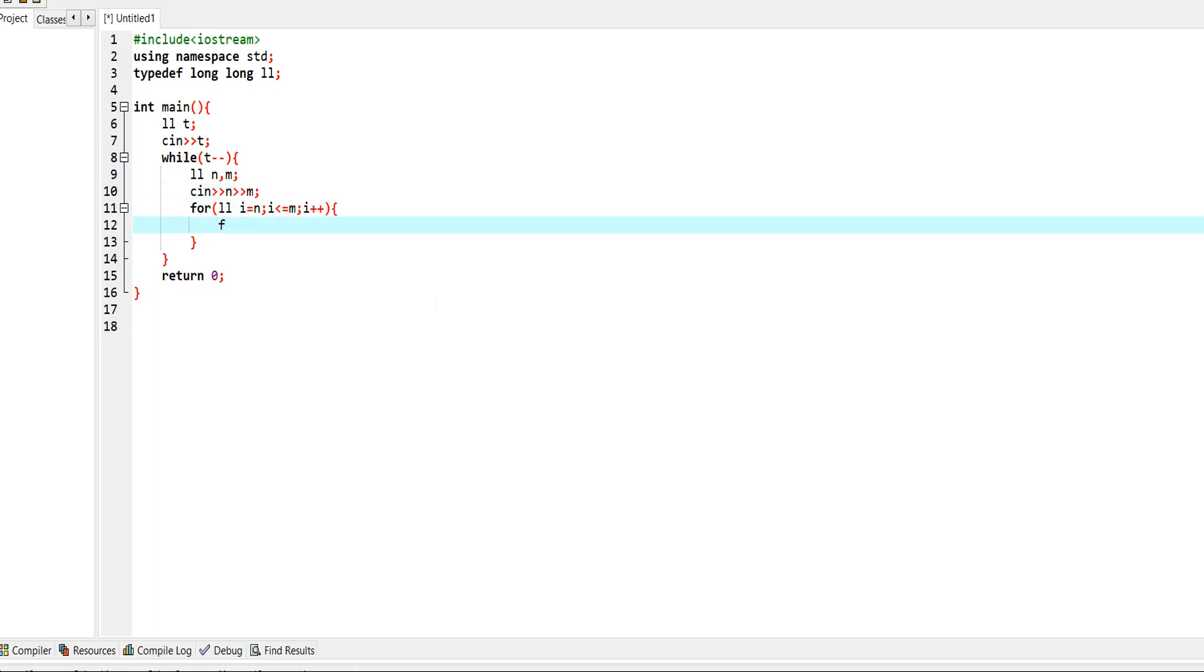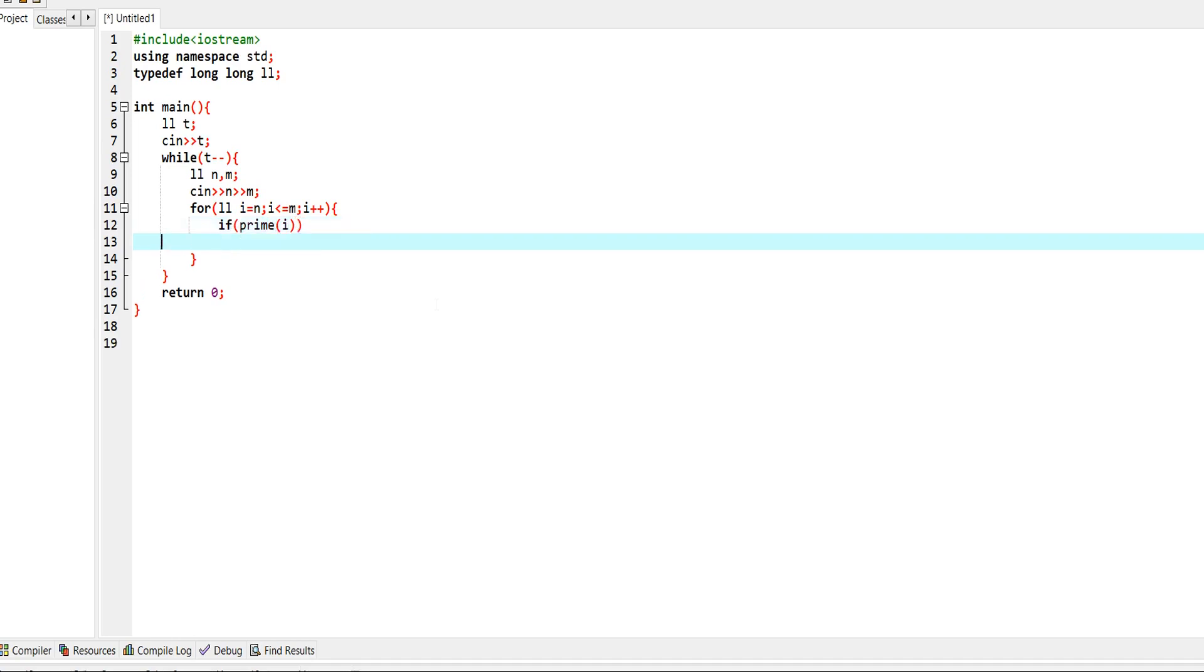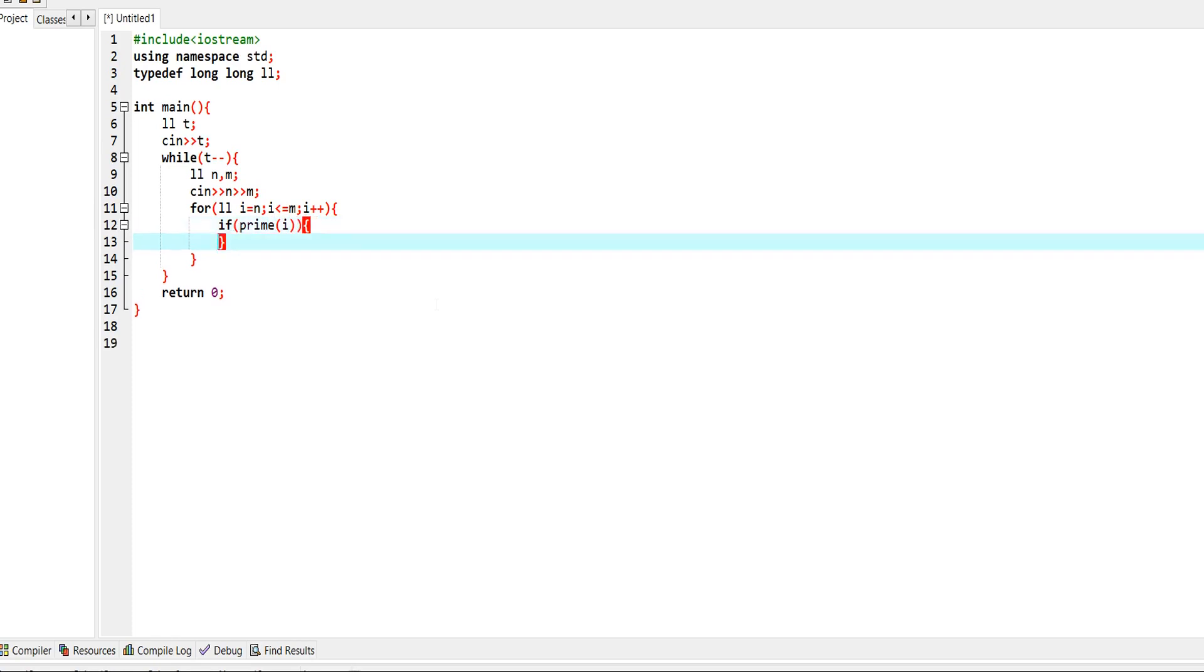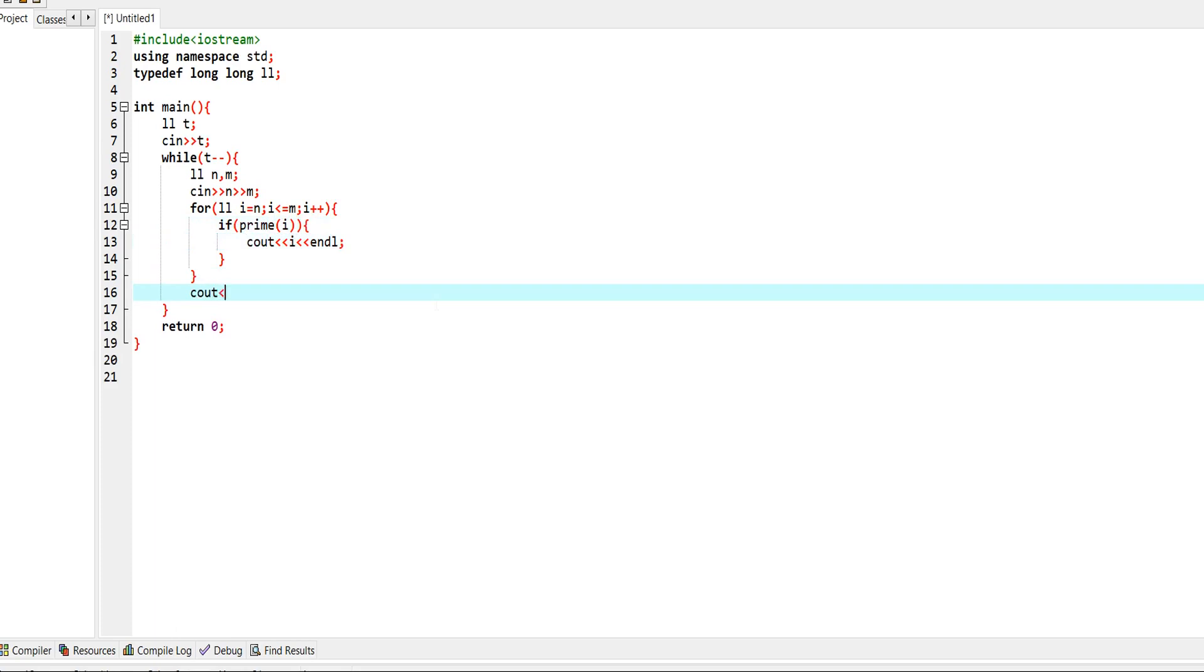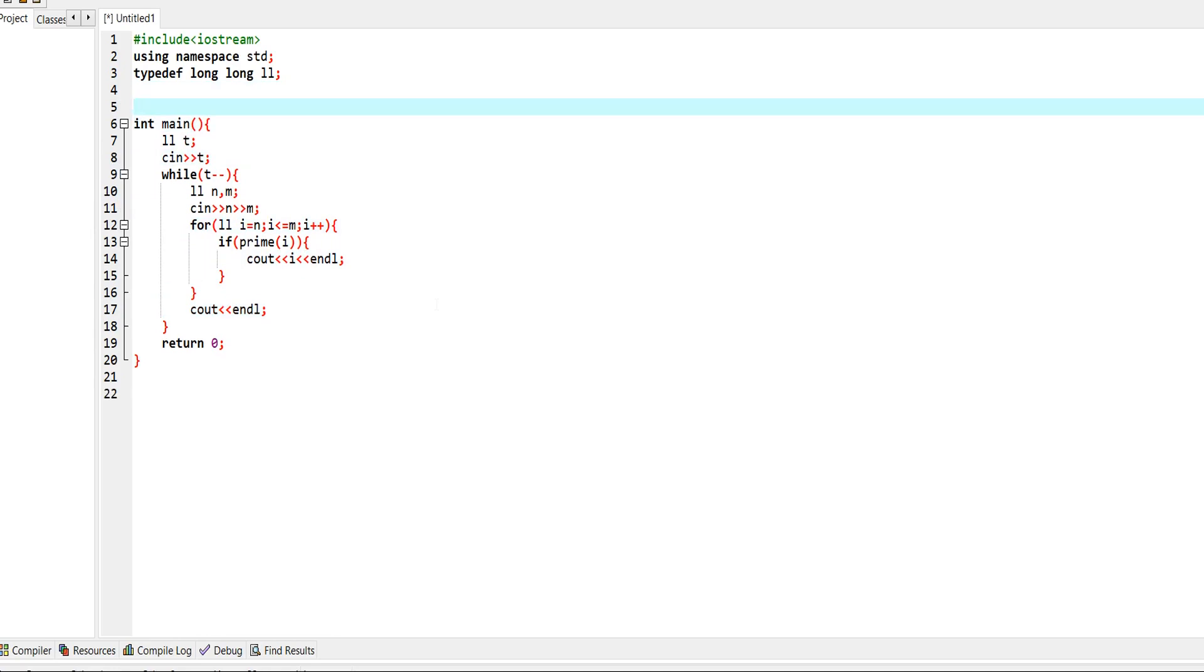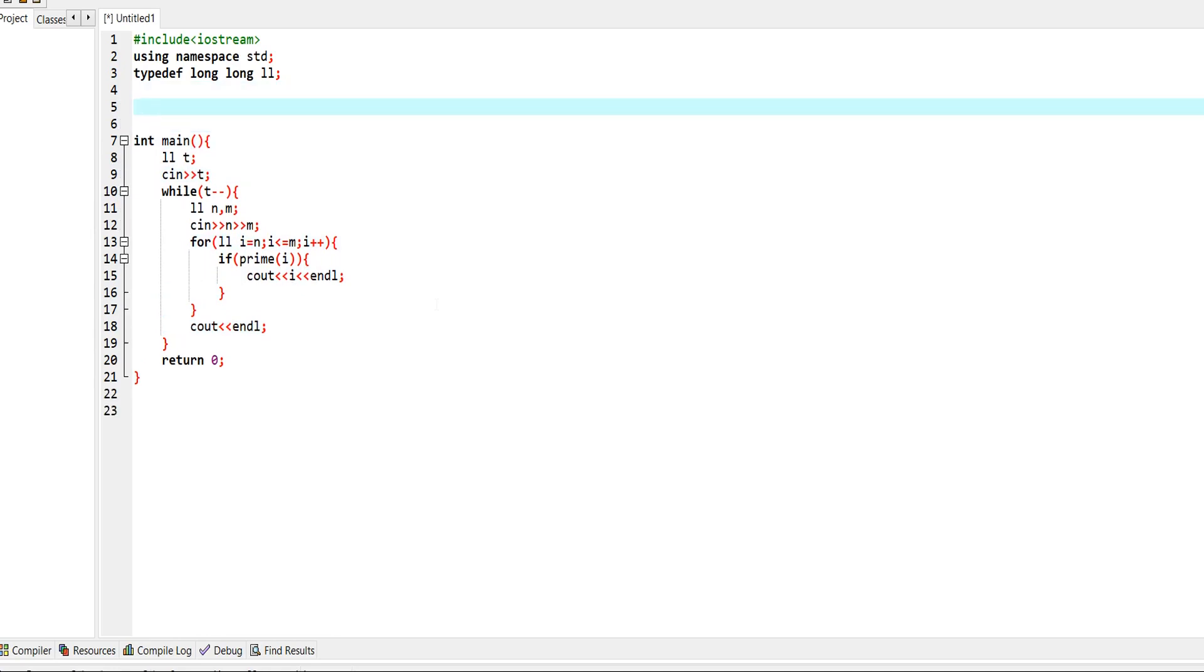If it's prime, we output the value, and then we output an empty line for the formatting of the output.